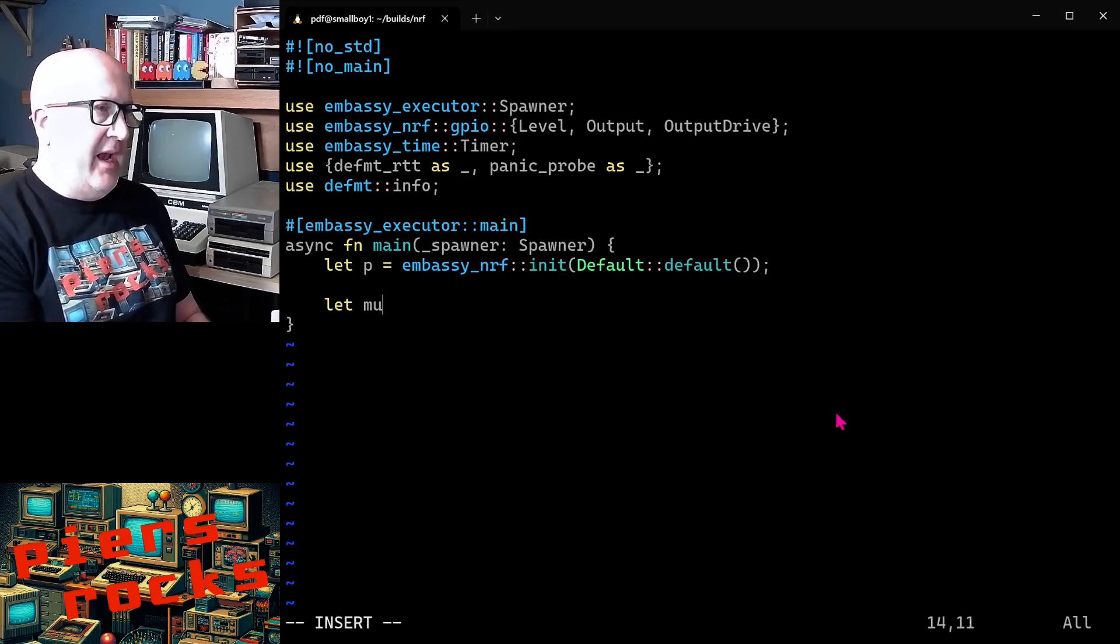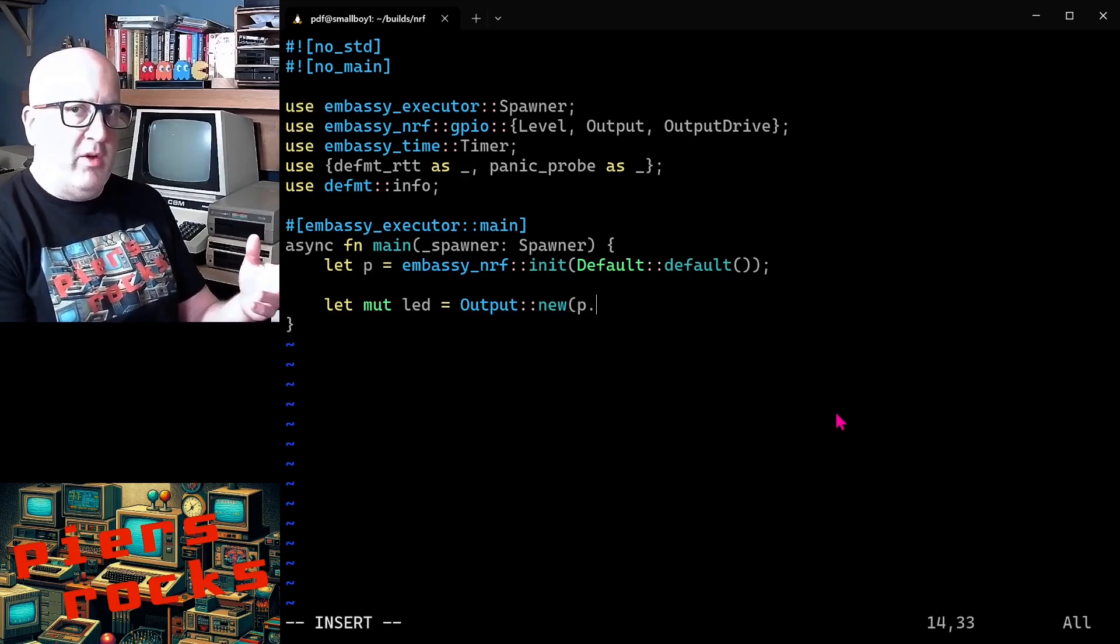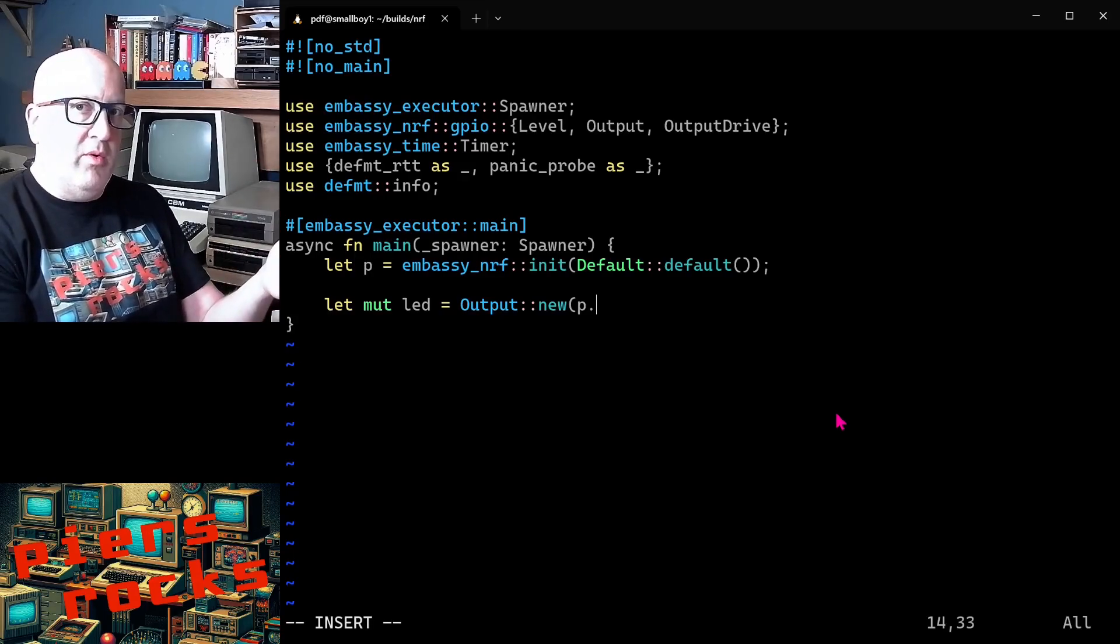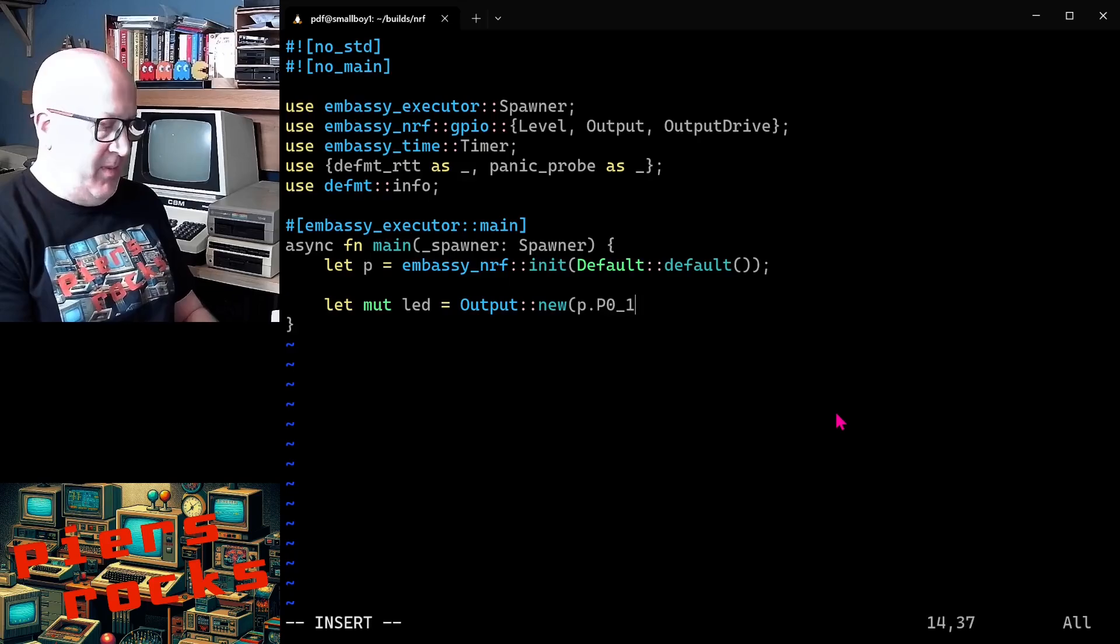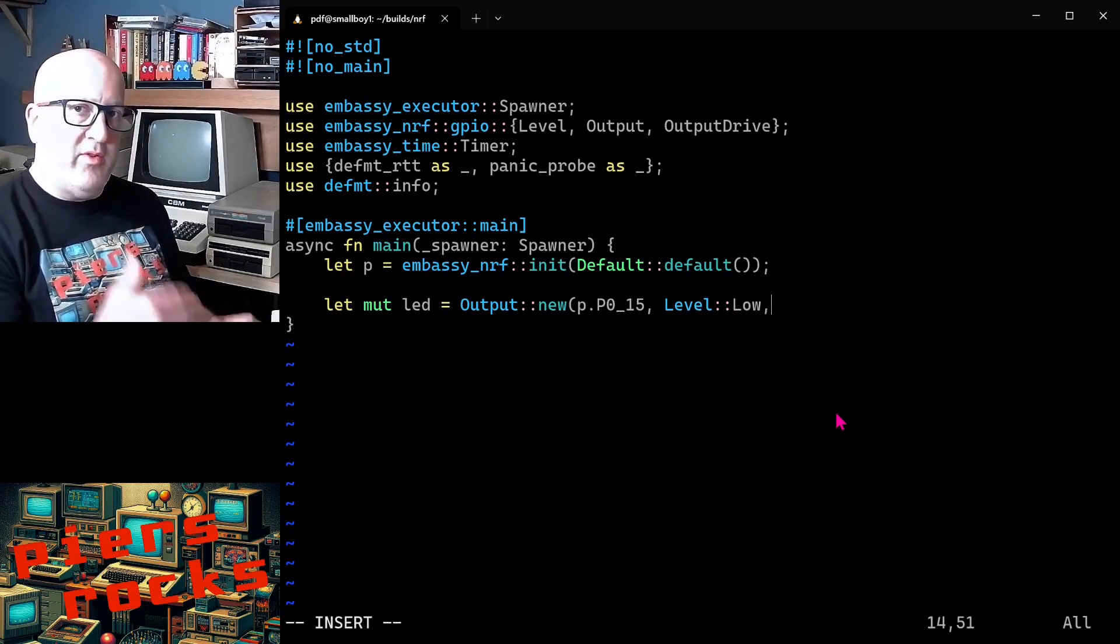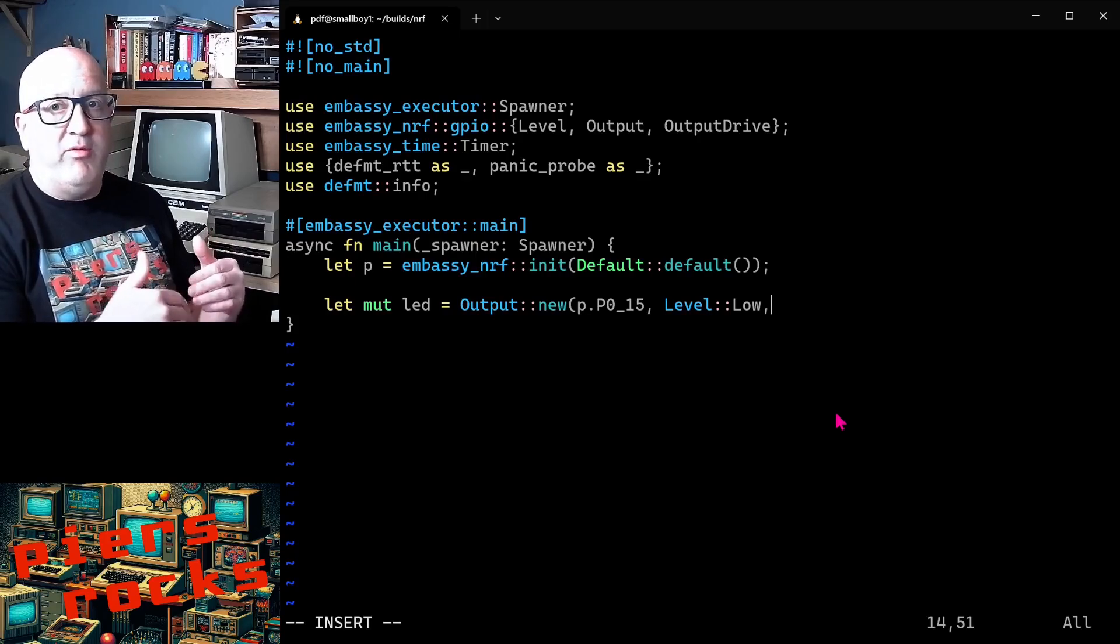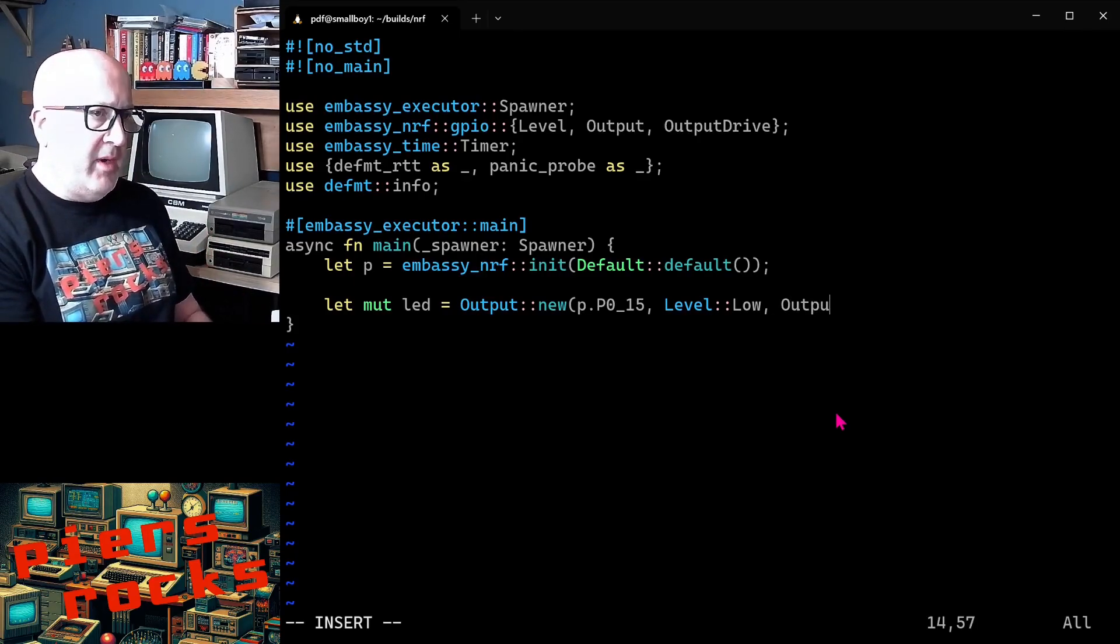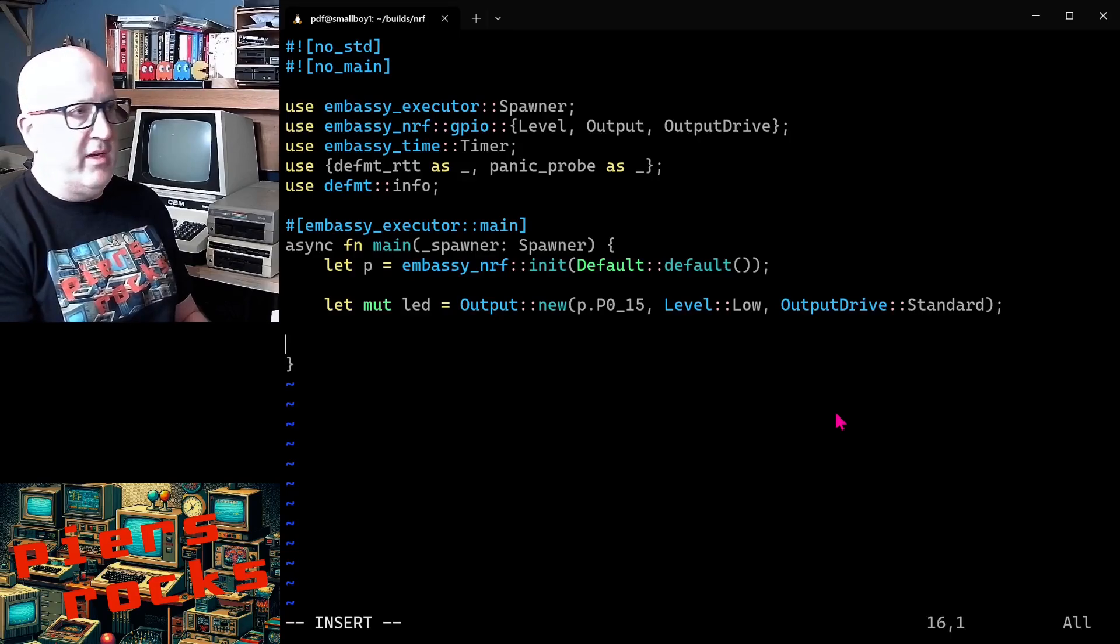And now we want an LED object. So we create ourselves a new output pin. And we pass in the appropriate hardware peripheral for the GPIO that's connected to the onboard LED on my boards. I know that's pin 015. So that's the pin I'm going to use here. I'm going to create it with a low level to start with. So this particular board, the low is the LED off and high is the LED on. And then we also need to pass in the output drive strength we want for this pin. And we'll pass in standard drive strength.